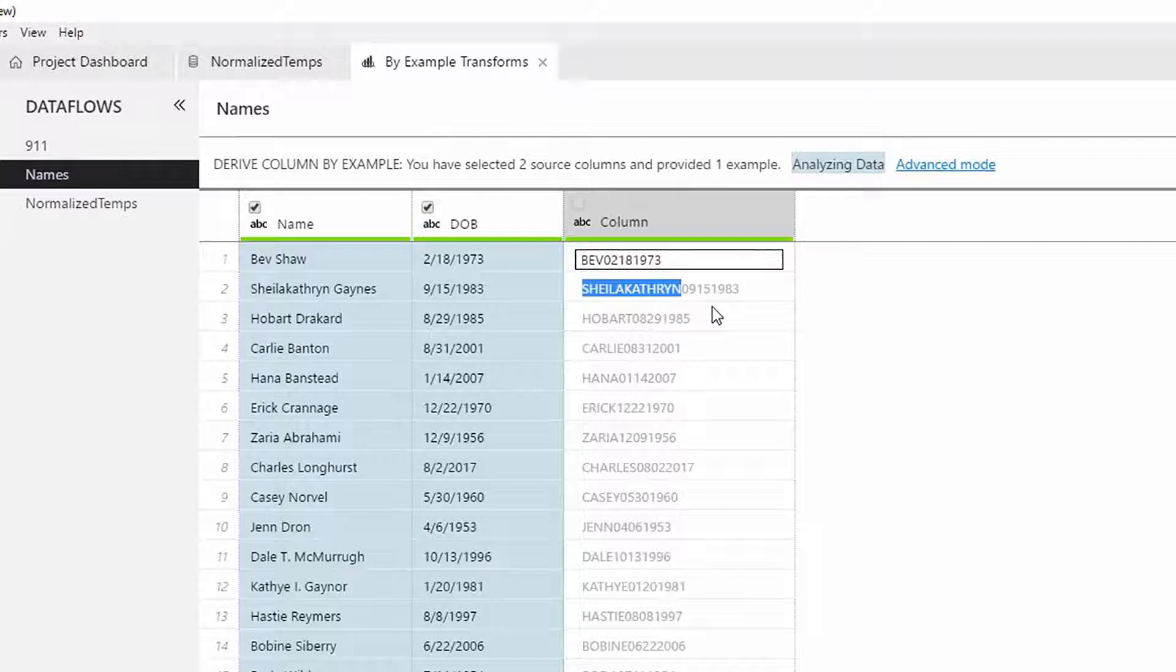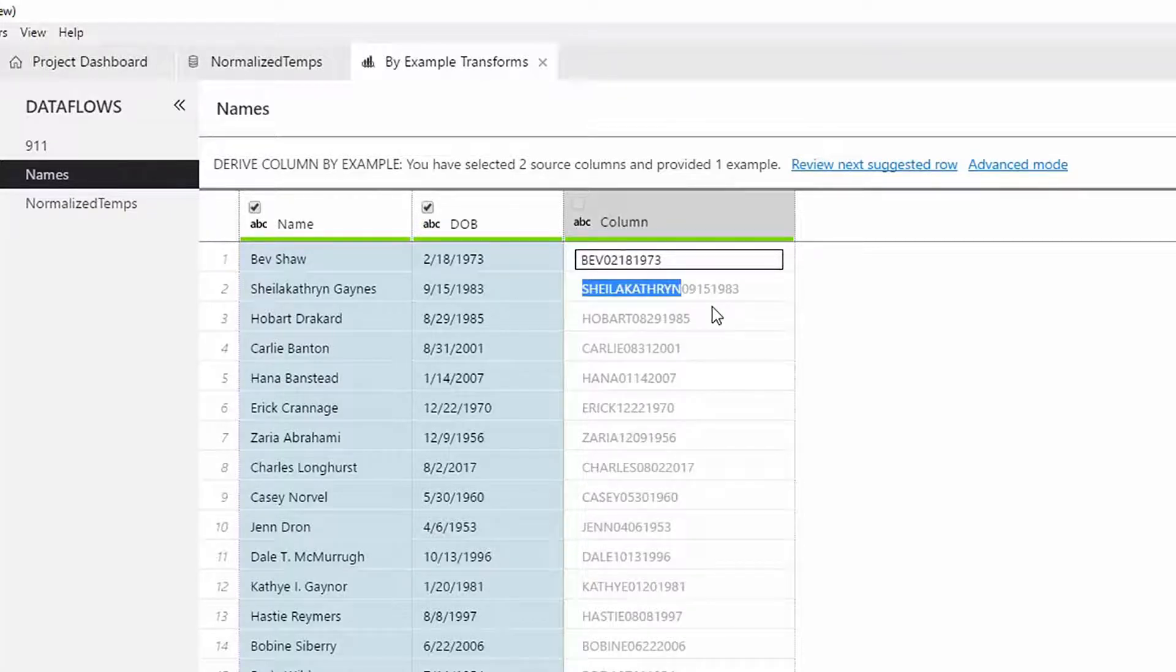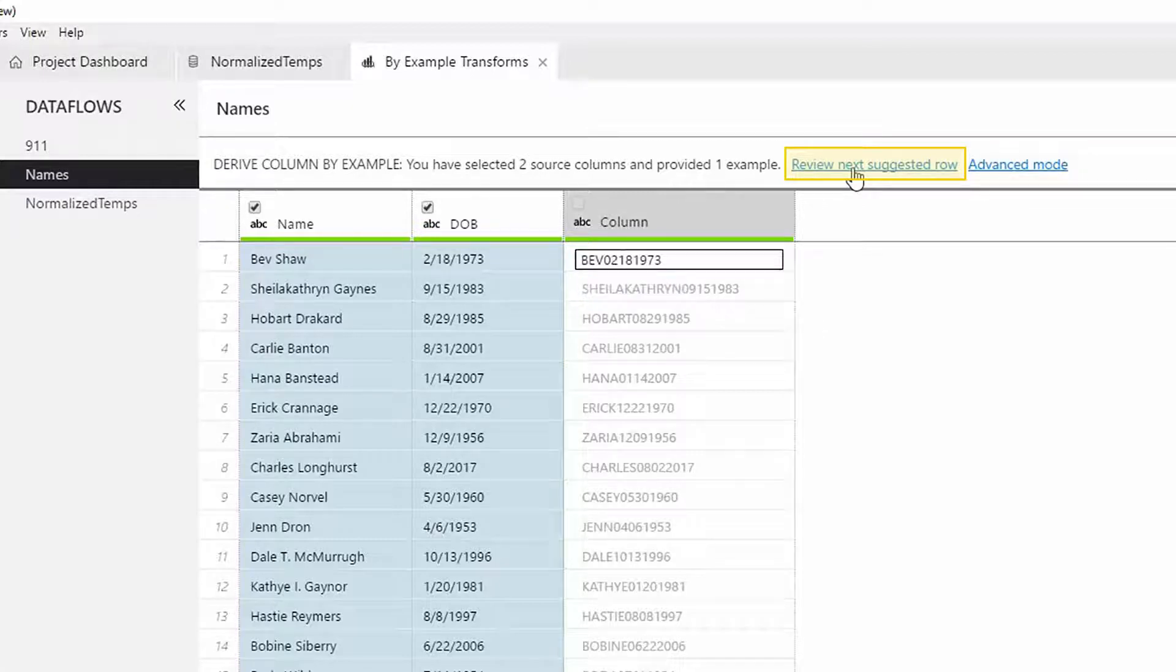To fix this, we need to provide more examples. We can provide examples in any of the rows we want. However, to minimize the number of examples needed, the tool tries to identify the edge cases and asks the users to review those. Notice the Review Next suggested row link that appears once the tool has finished analyzing the data.